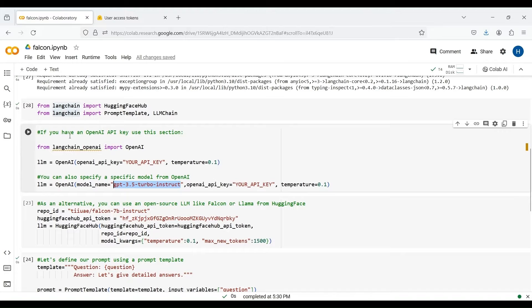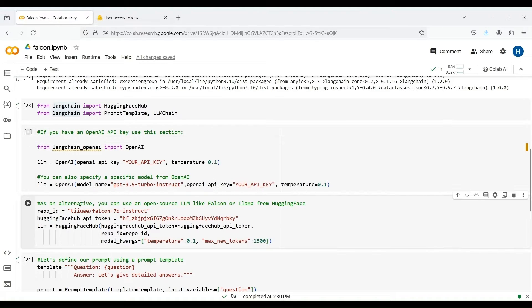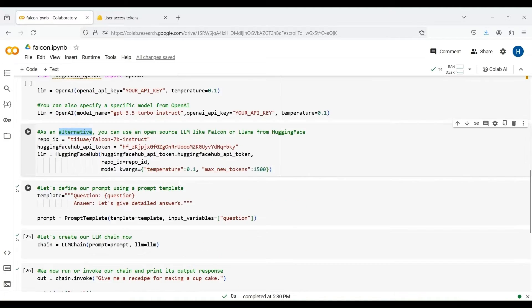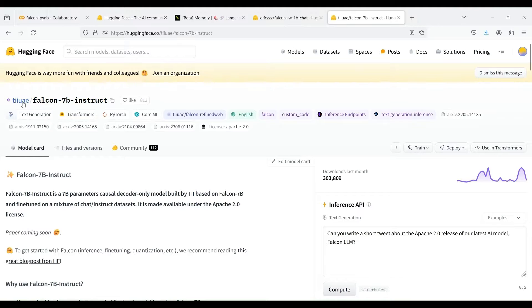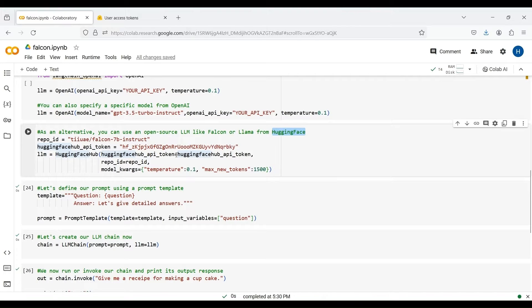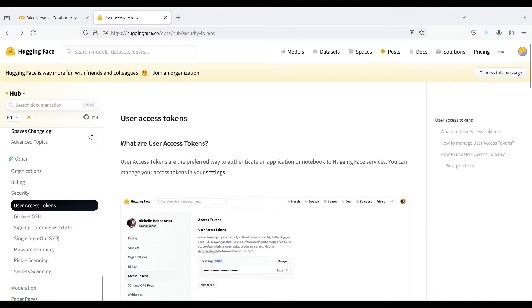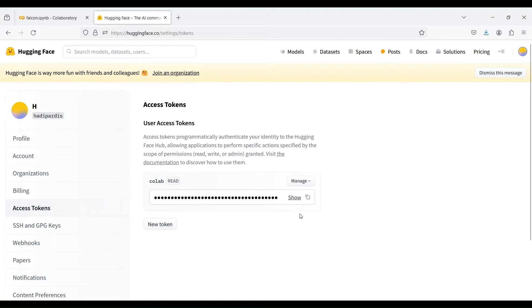You can also define a specific model from OpenAI to load, such as GPT-3.5. But we here assume that you don't have an API key for OpenAI. As an alternative, you can use open-source LLMs such as Falcon, which is a free yet powerful LLM. To load the Falcon model, we use this repo from HuggingFaceHub. The repo ID is the address of the copied repo, which specifies a 7 billion parameter Falcon model fine-tuned on a mixture of chat and instruct datasets. We also need to get a free access token for HuggingFaceHub. Simply go to the settings of your HuggingFaceHub account, get an access token, and put it here. Make sure to get a new access token, as the token used in this code will not be available anymore by the time you are watching this video.